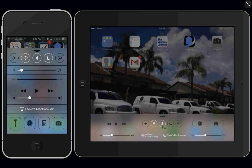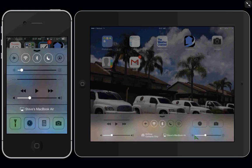And airplane mode, Wi-Fi, Bluetooth. Do not disturb and lock rotation. Also, we have the clock and camera. And down here again, you have volume control, and then also brightness control.